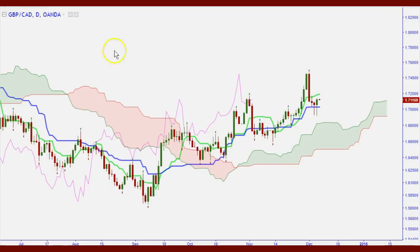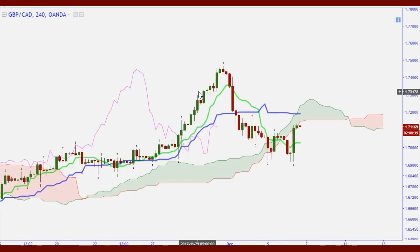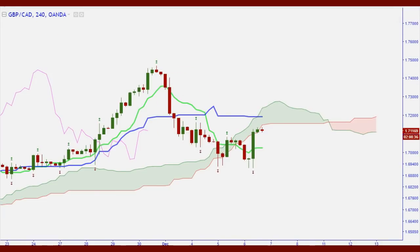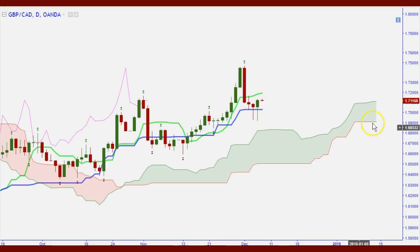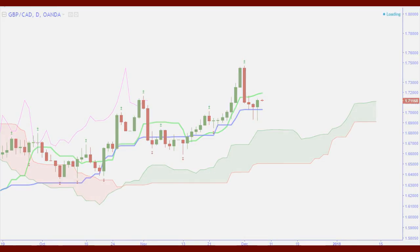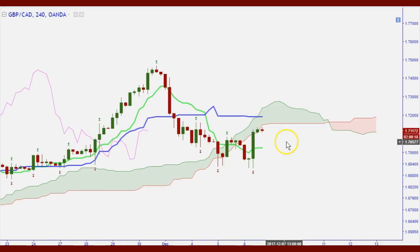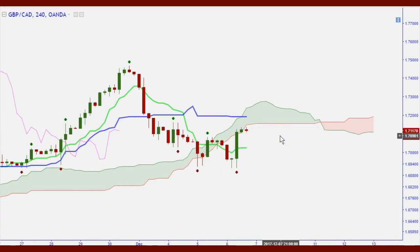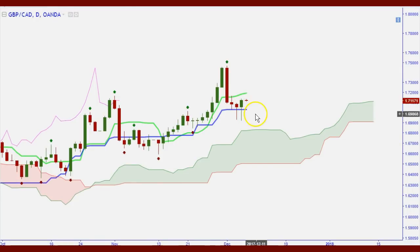Going to the four-hour timeframe, what confuses people with Ichimoku is when the daily is all bullish — bullish cloud, bullish TK crossover, price above the cloud — but the four-hour looks different. I like to use fractals to help at that point. I'll still keep my bias from the daily, and until the daily tells me more, I'll keep my bias to the upside. I often tell traders: once you decide your direction on the daily, don't get confused by the four-hour.